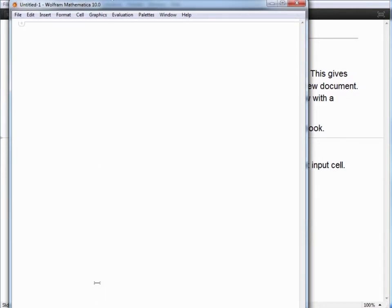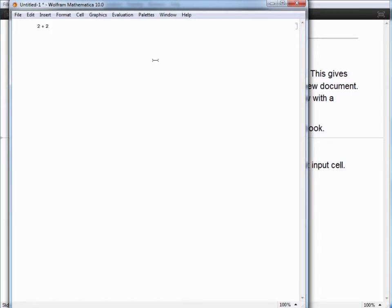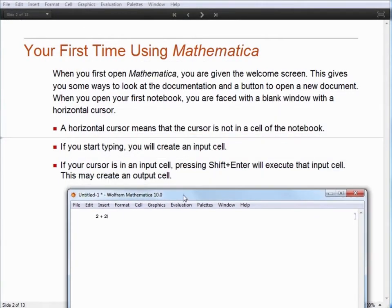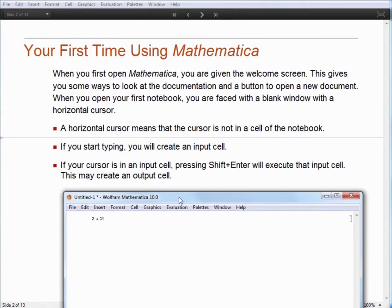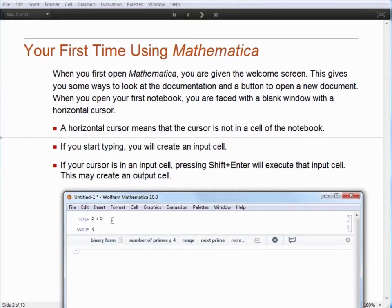What you'll see is a blank screen, and you'll have this horizontal cursor. Whenever you see that horizontal cursor, that means that you're not in a cell in the notebook. But if you just start typing — for instance, if I type 2 plus 2 — Mathematica is automatically going to assume that this is an input cell. With that input cell, as long as your cursor is in that cell, you can hold down Shift and hit Enter, and that cell will execute.